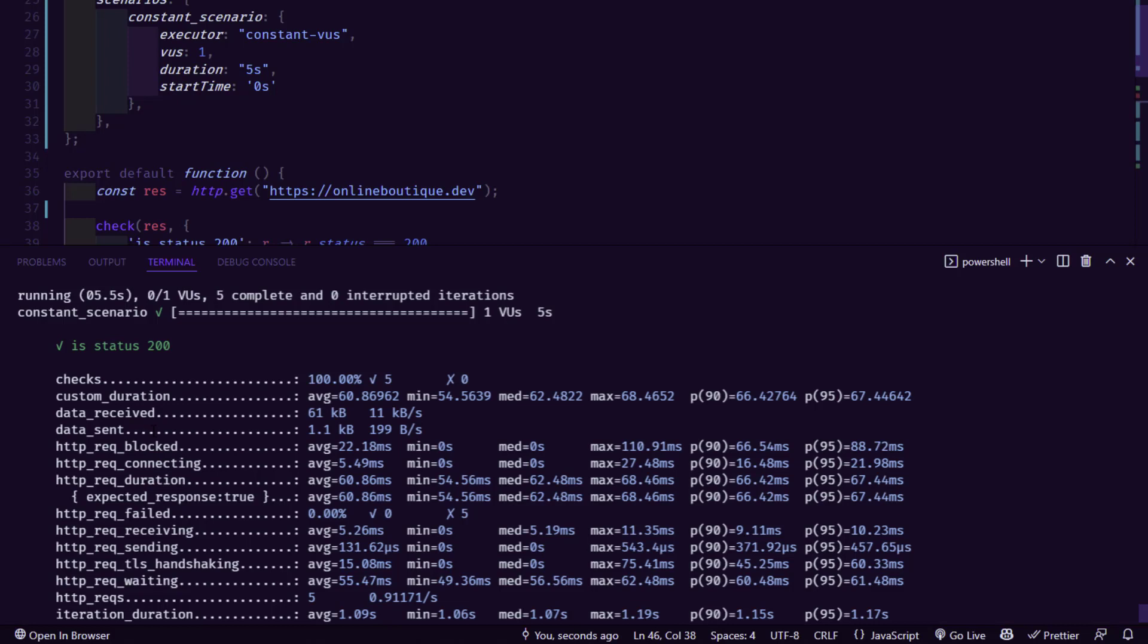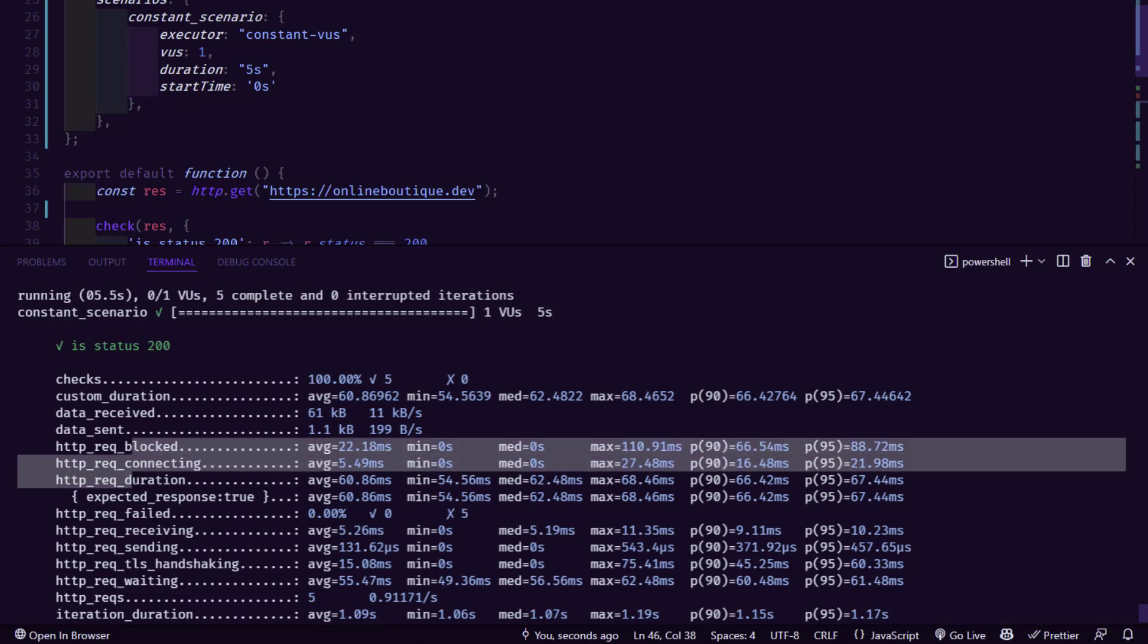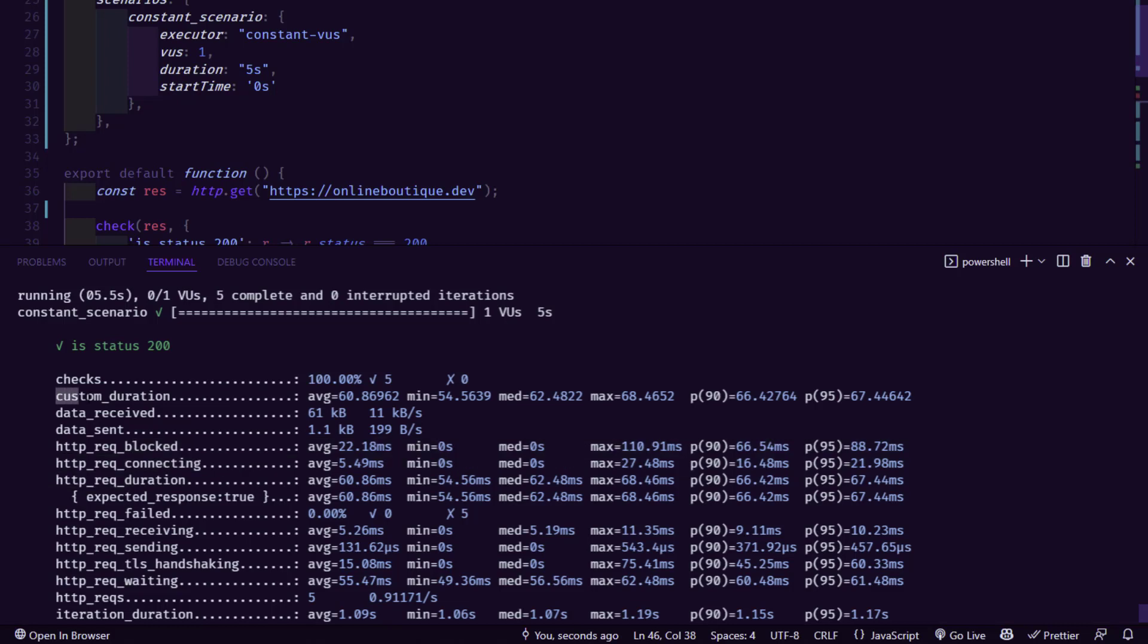As you see here, so these are called built-in metrics. So whatever you see, which is starting from http_req, these are built-in metrics and our custom trend, which is nothing but the custom_duration. So here you are seeing the custom metrics.